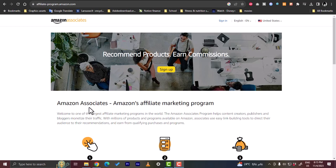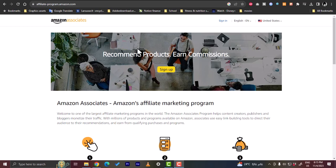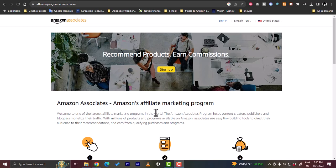Basically, you need to sign up for the Amazon Associates program. You go to this website affiliate-program.amazon.com and once you sign up, you enter all your details like your name, your email, your address, your phone number and so on.